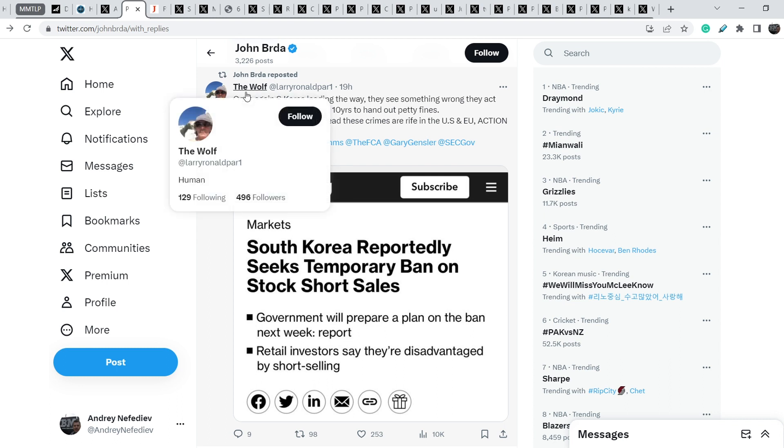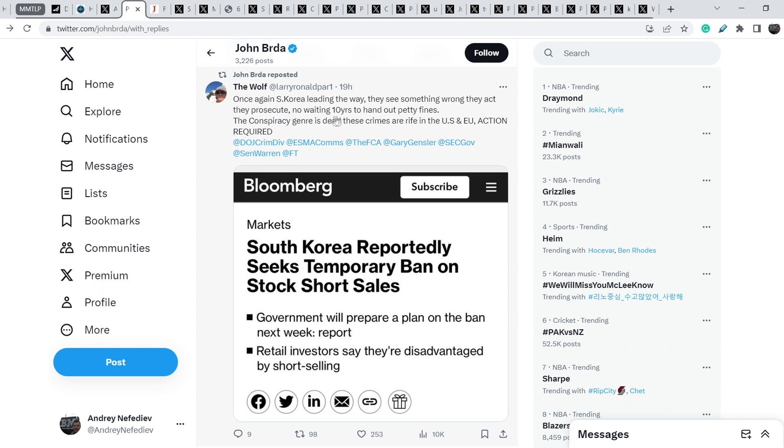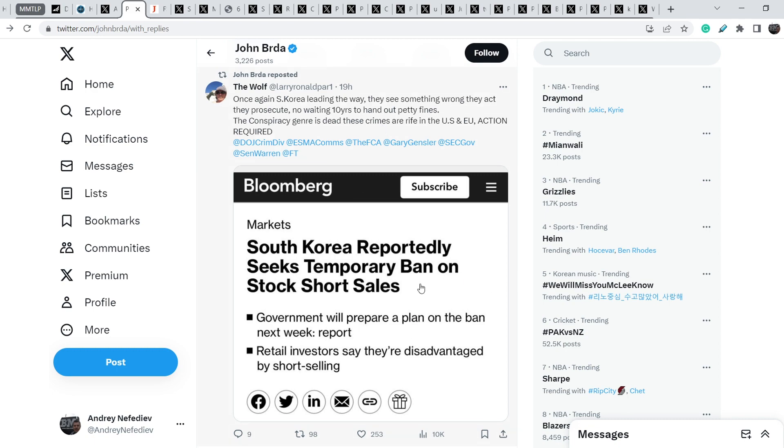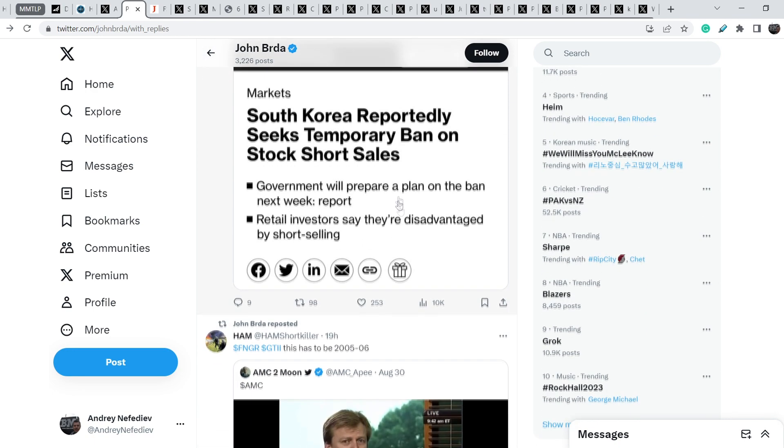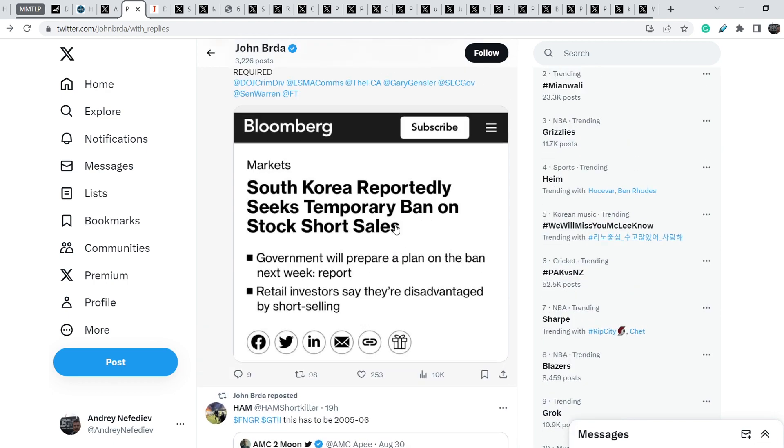Let me show you that this tweet was retweeted by John Burda and it was originally written by The Wolf. He said, once again South Korea leading the way. They see something wrong, they act, they prosecute. No waiting 10 years to hand out pretty fines. The conspiracy jargon is dead. These crimes are rife in the US and European Union. Action required.